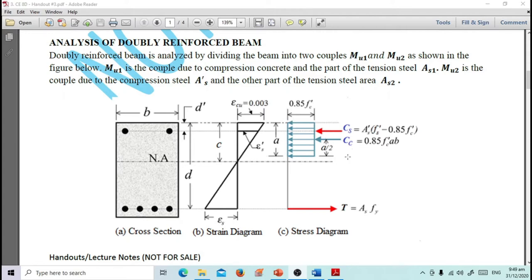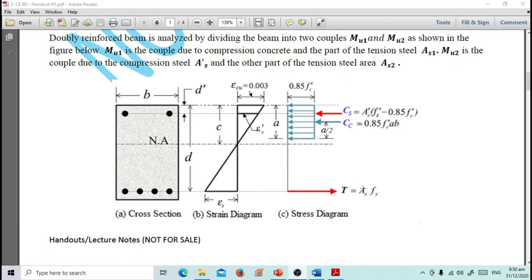The compression side has two components: the concrete compression force 0.85f'c·A·B, and the compression steel force C_S = A'S times F'S minus 0.85f'c. The tension side T equals T1 plus T2, where T1 = AS1·FY and T2 = AS2·FY. Total AS equals AS1 plus AS2.